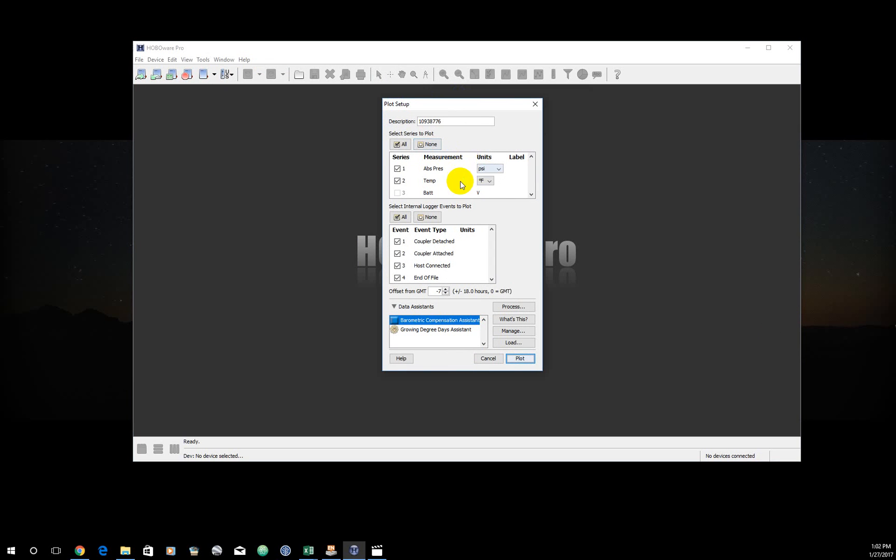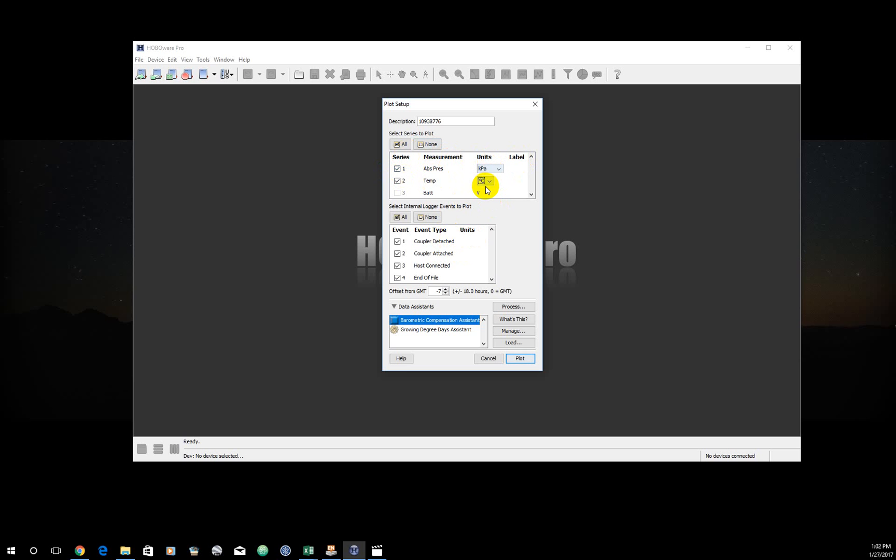As soon as I open that, I'm going to see this window, which should be familiar. It would have come up when we read the data out, but we just ignored it at that point. This time I'm not going to ignore it. What you see here is what I was collecting, which were absolute pressure and temperature. Go ahead and change those units to units we like to work with. So kilopascals and degrees Celsius. And this is just saying I'm going to plot these two variables. I'm also going to plot these events. And these just provide a nice little record for you. When was the coupler detached, attached, and the end of the file? Just some useful metadata things.